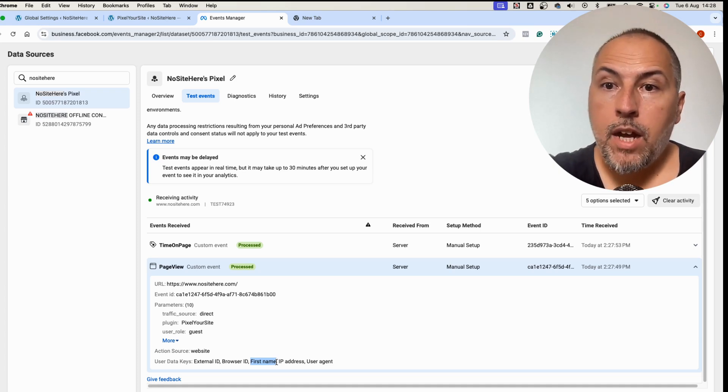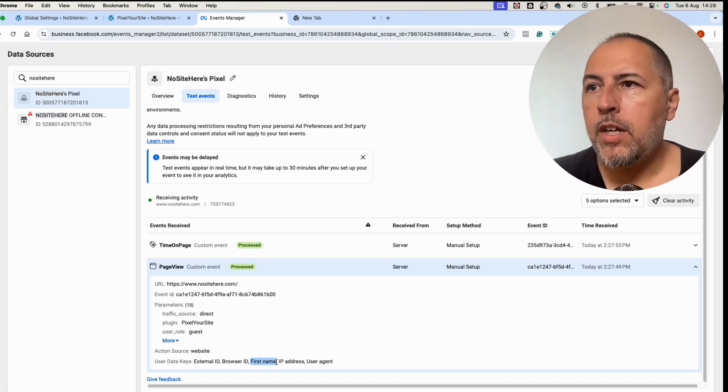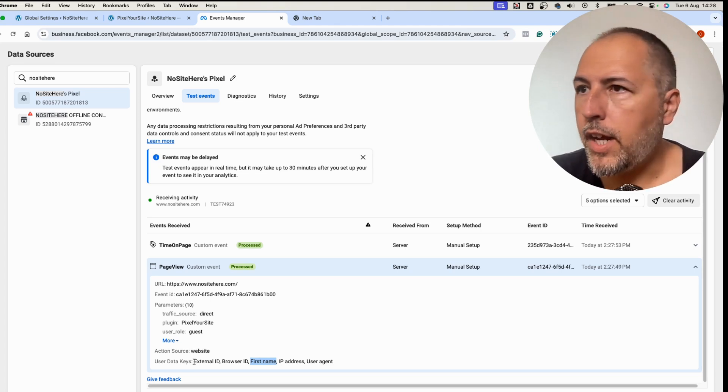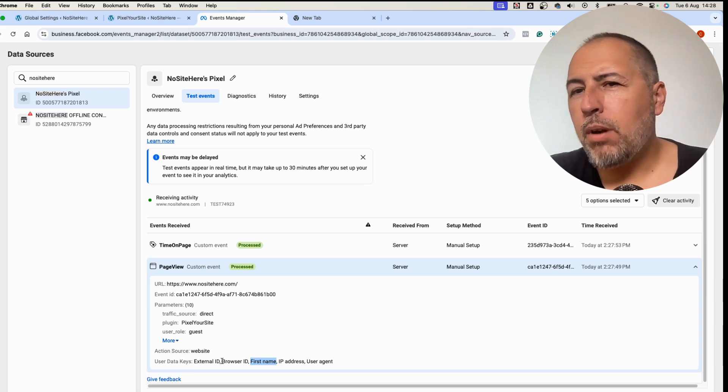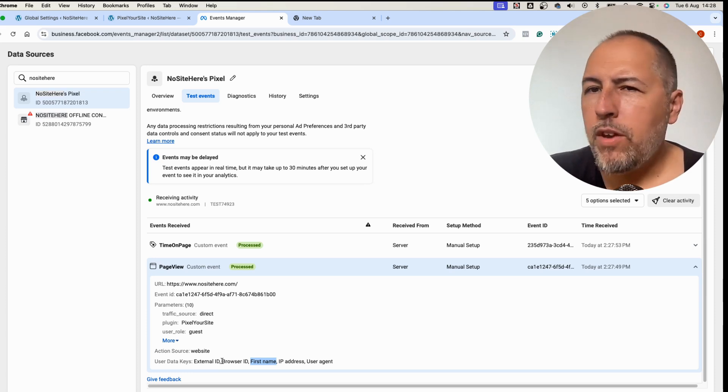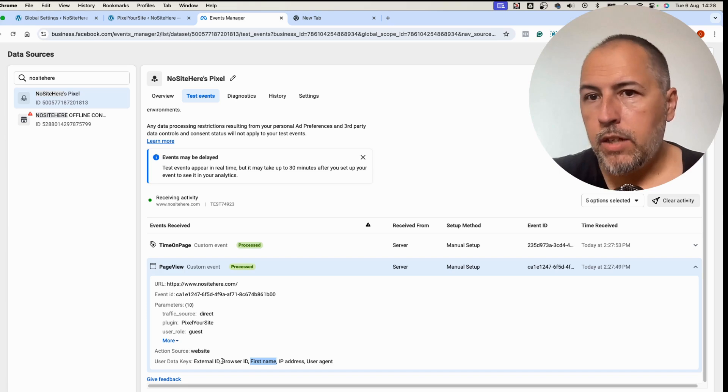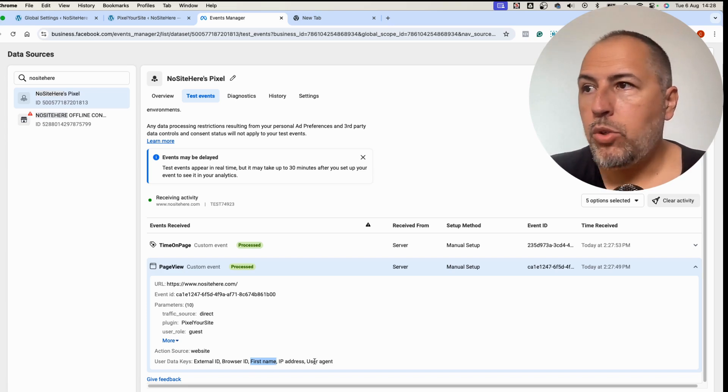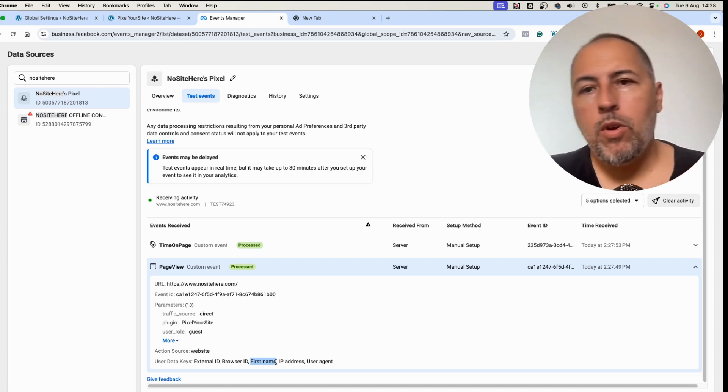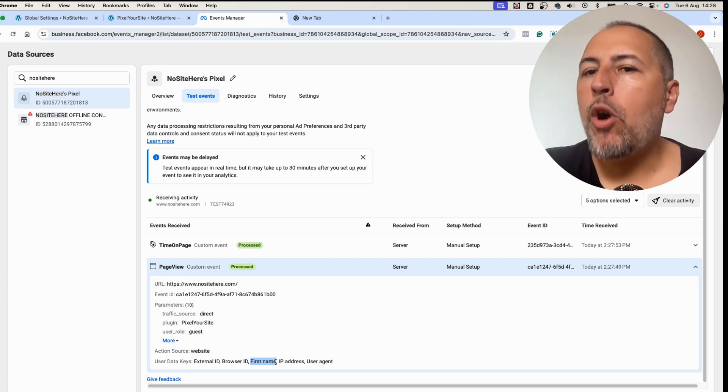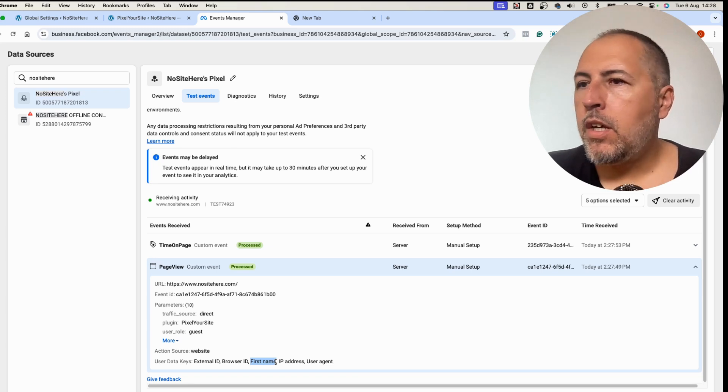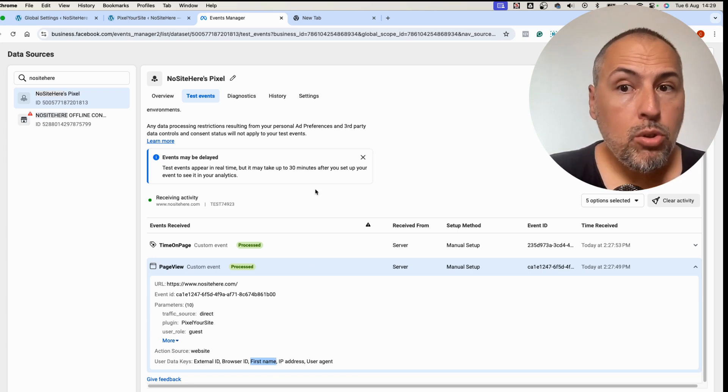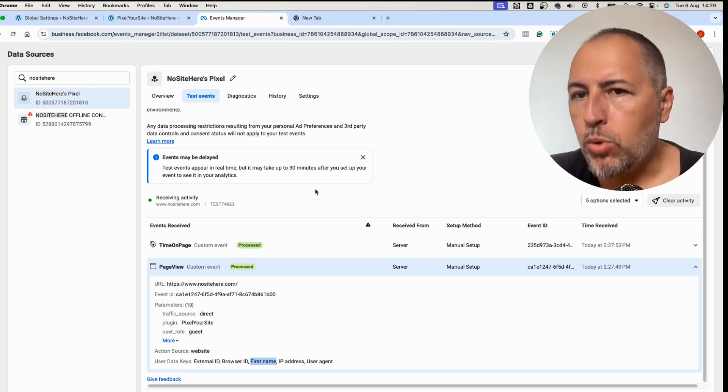The value was detected by the plugin and passed with conversion API events to Meta. So now Meta has some extra information about me: they have external ID, I told you we generate an external ID for all our events, I have the browser ID, this is a cookie value that tries to identify the browser, we have the IP address, user agent, and the first name. So there is some more data that Meta now has.